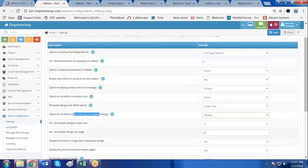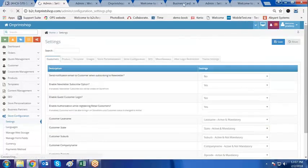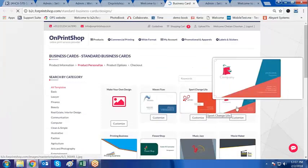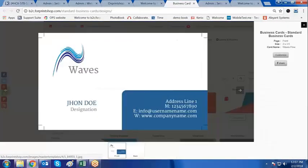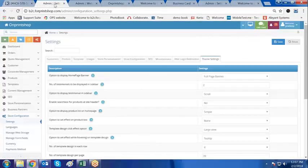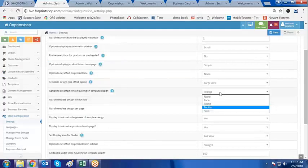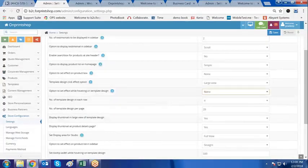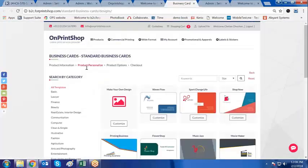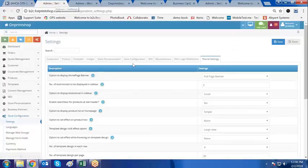I can also make the hover effect tooltip and click on save. If I go and refresh the page, it will display as a tooltip. You can play with these settings and set them as per your preference for your customers. This effect is shown on the front store — when customers do the browse design and see the templates, these are those effects.